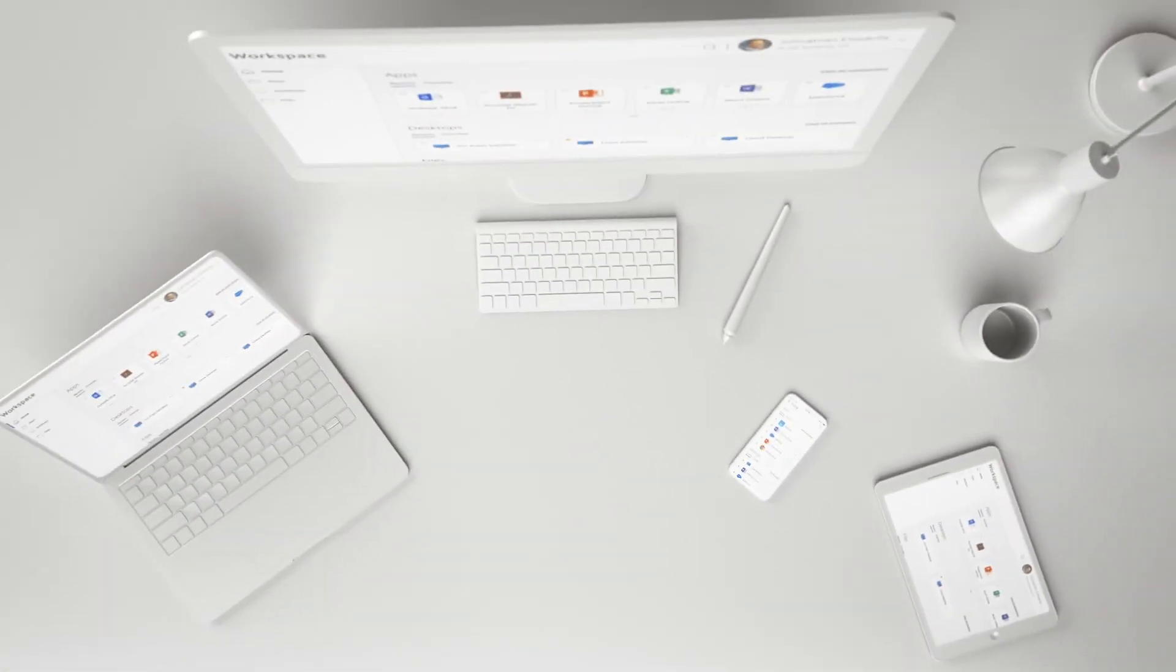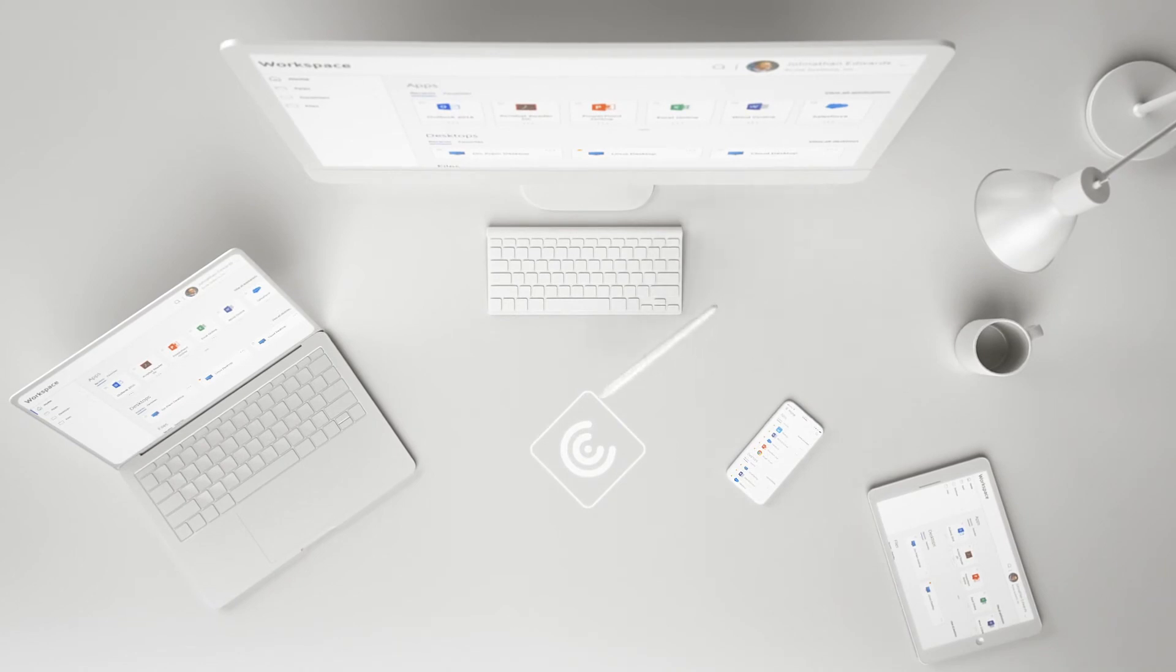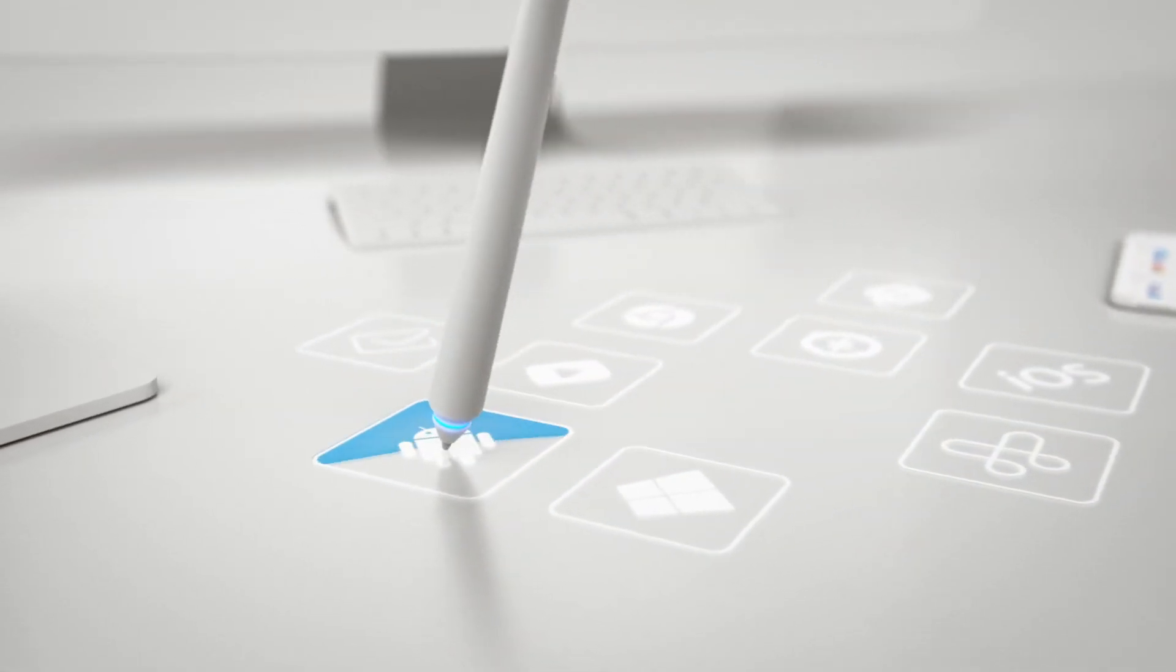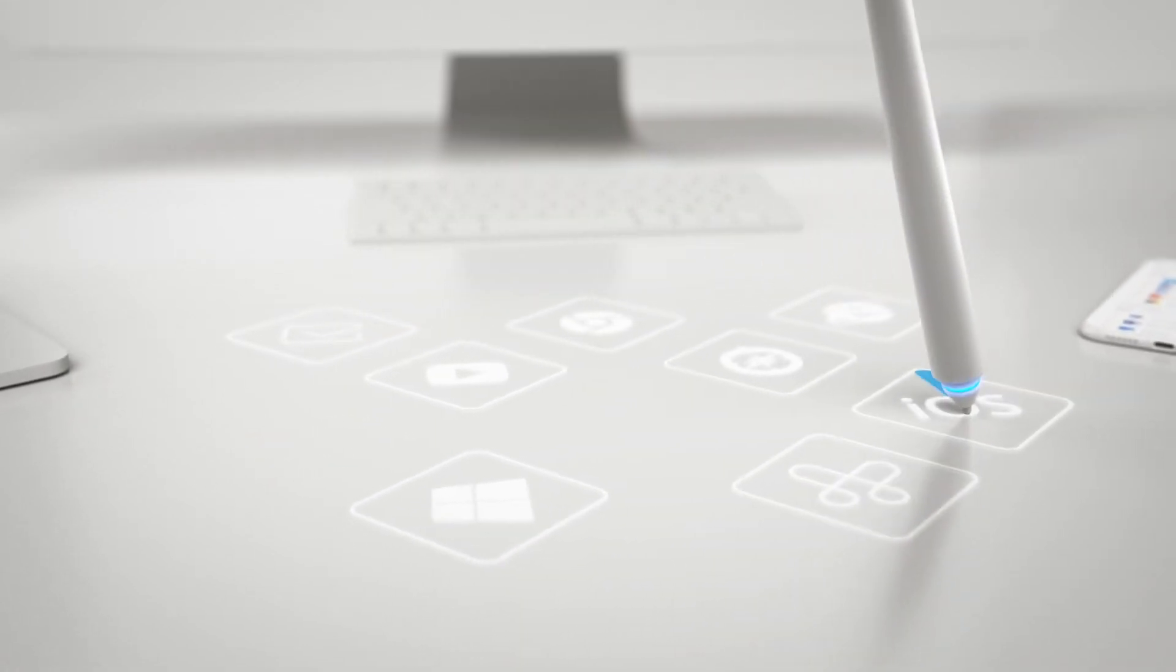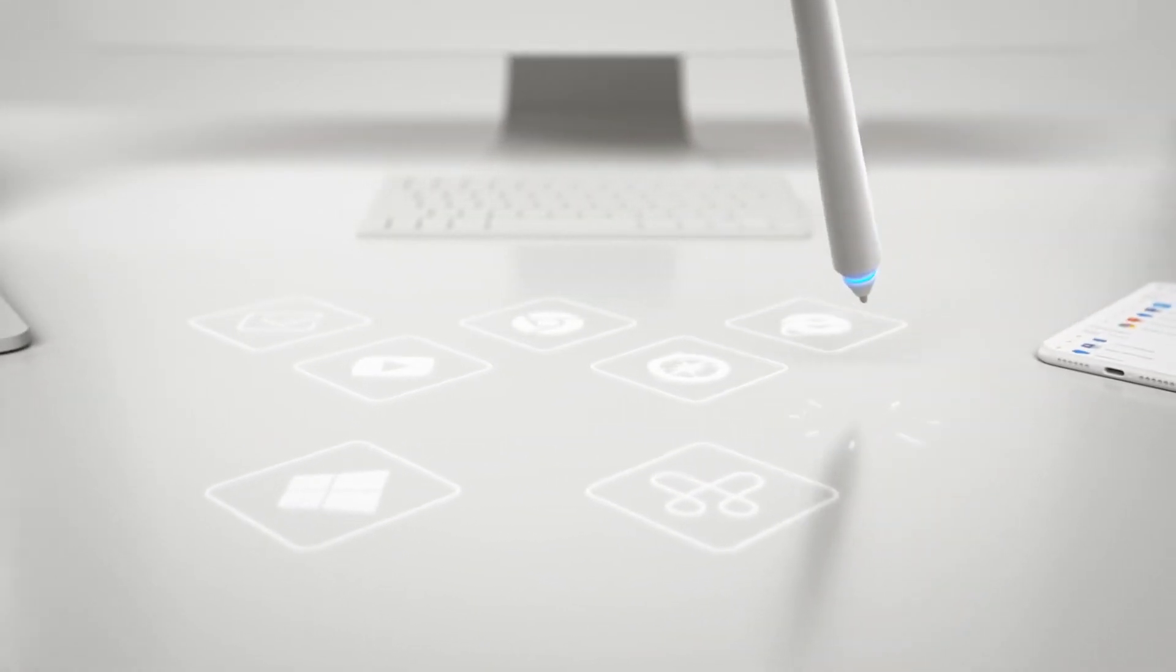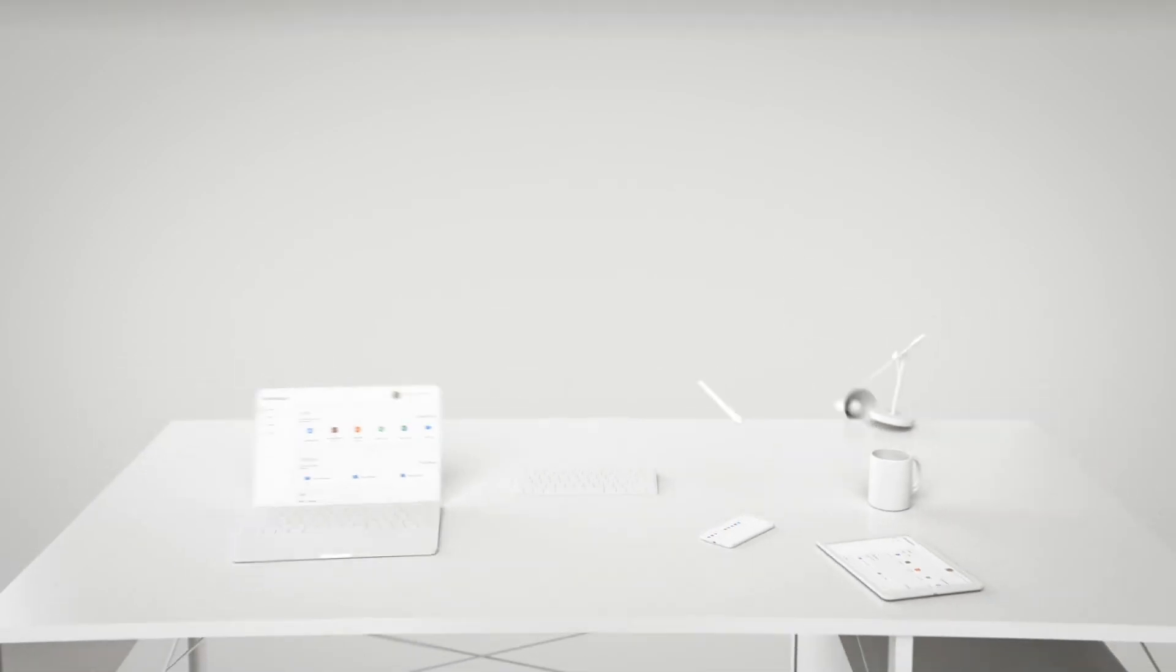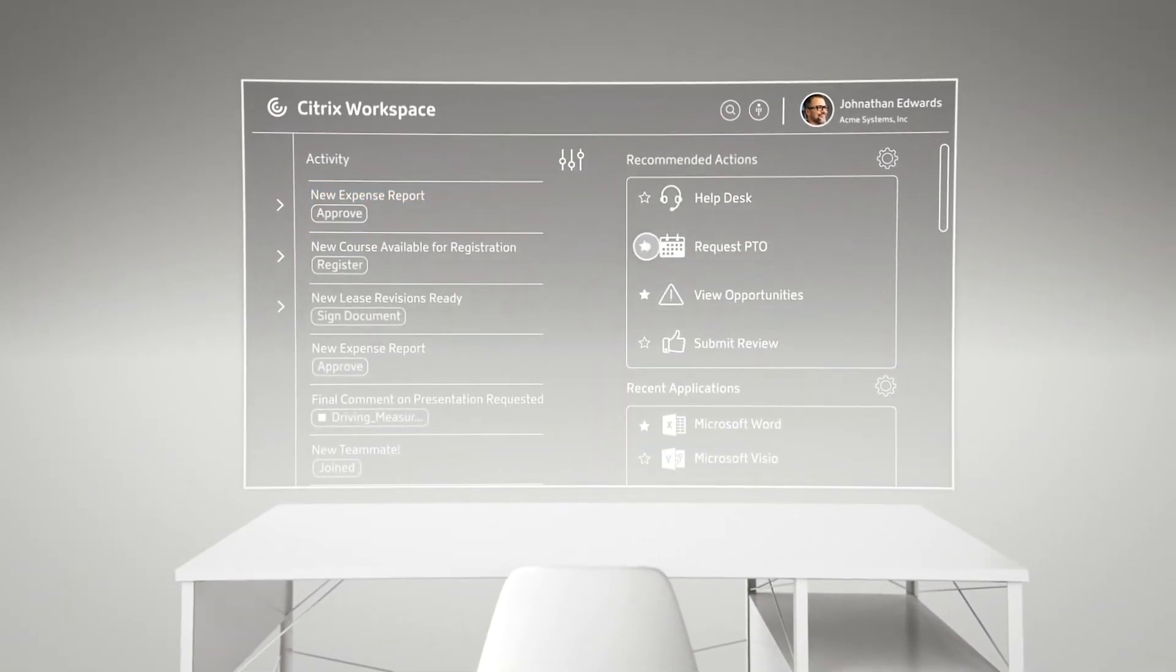It is a complete unified endpoint management solution that can securely deliver apps and data to employees on the device of their choice. The result: complete freedom to work the way they want. You'll make any mobile device productive in a matter of minutes with Citrix Endpoint Management.